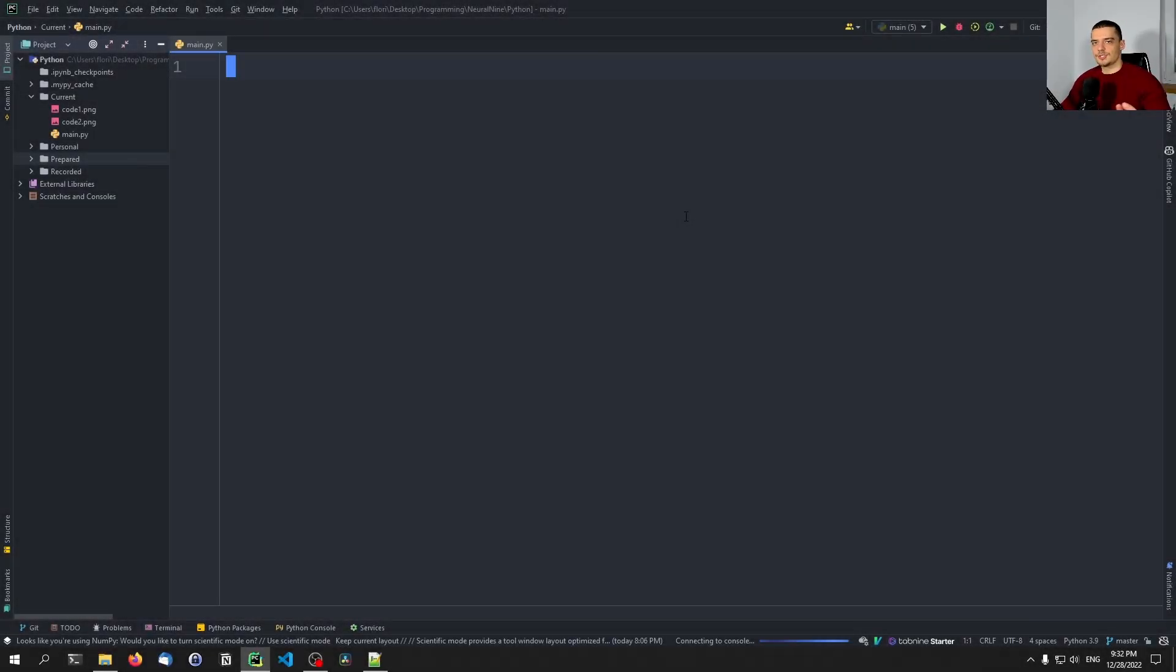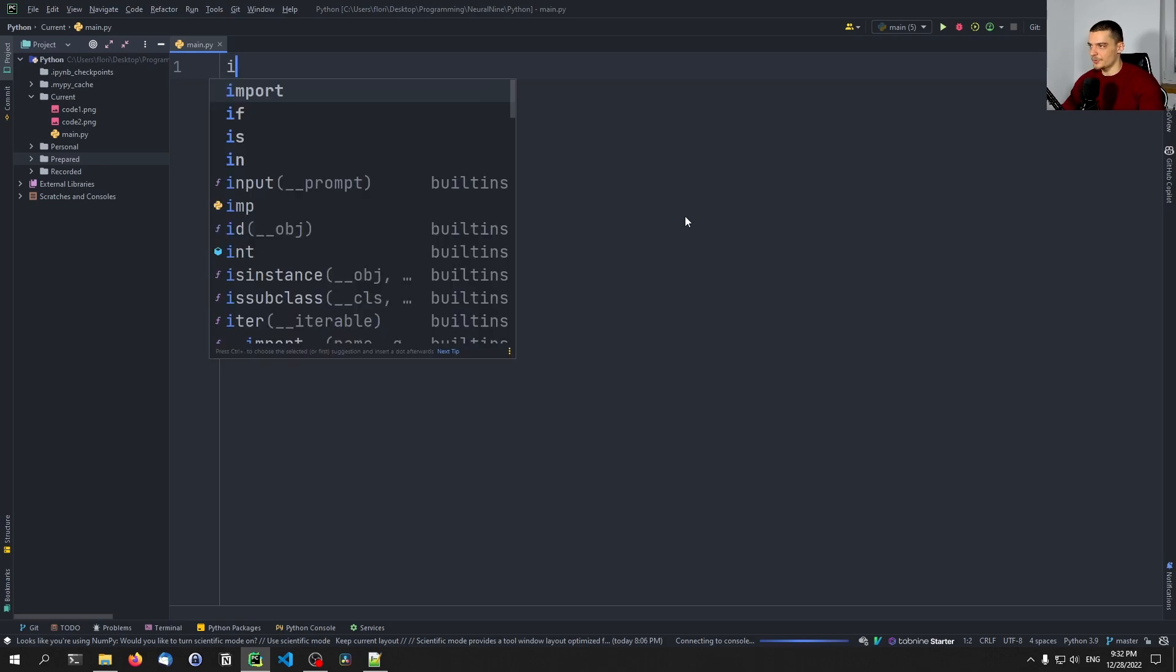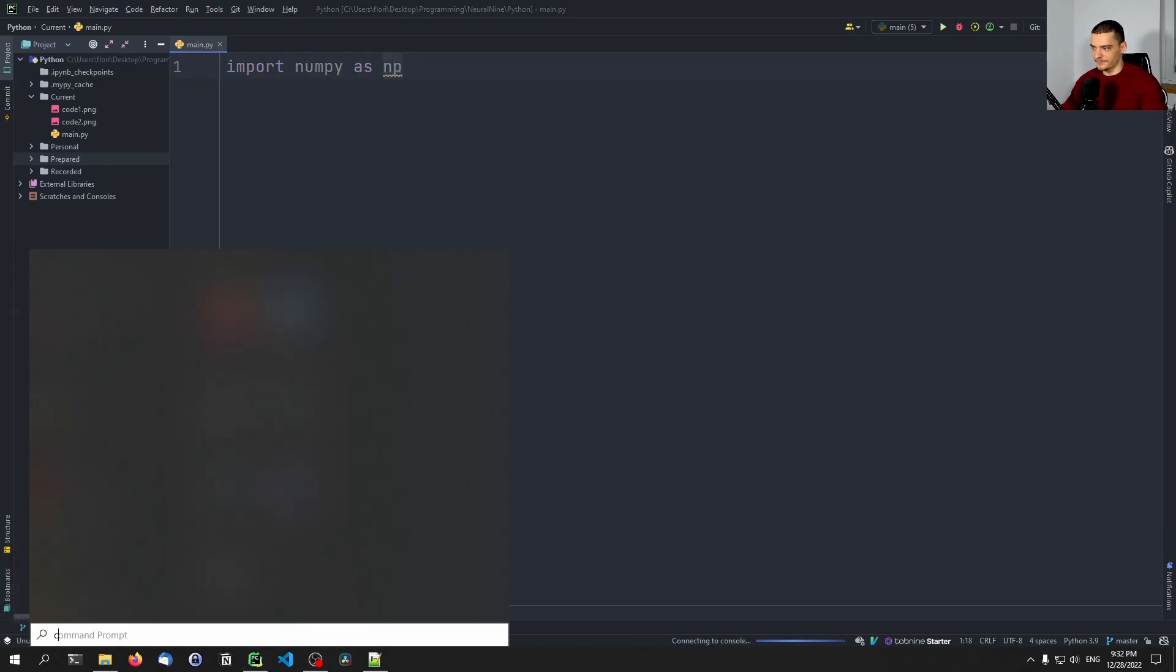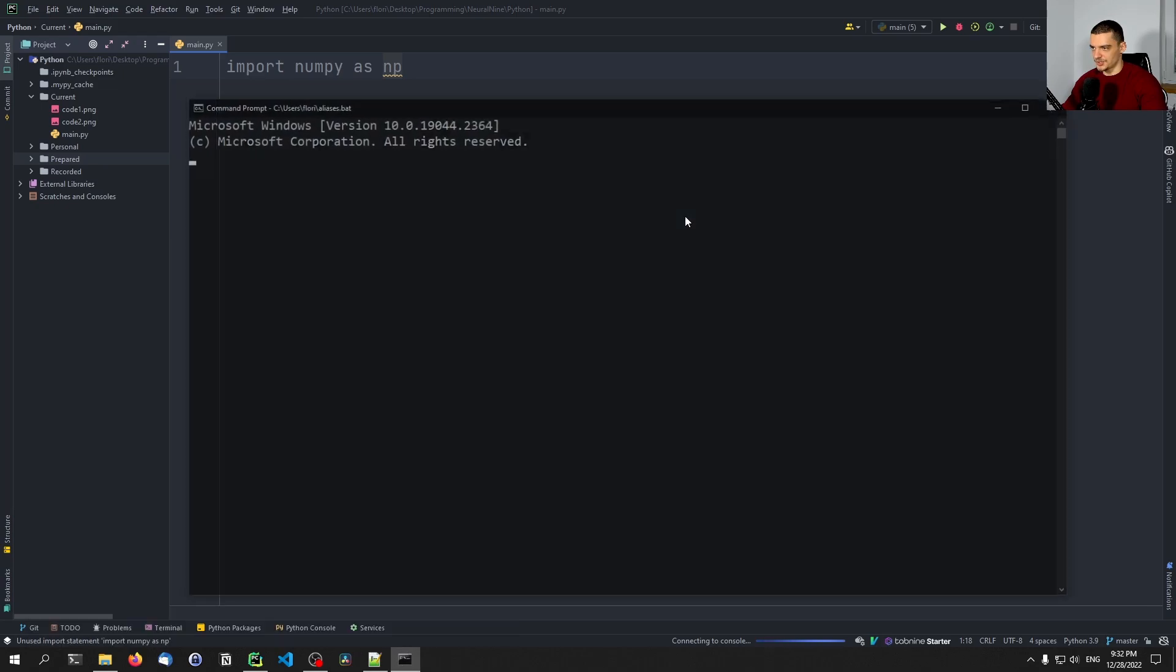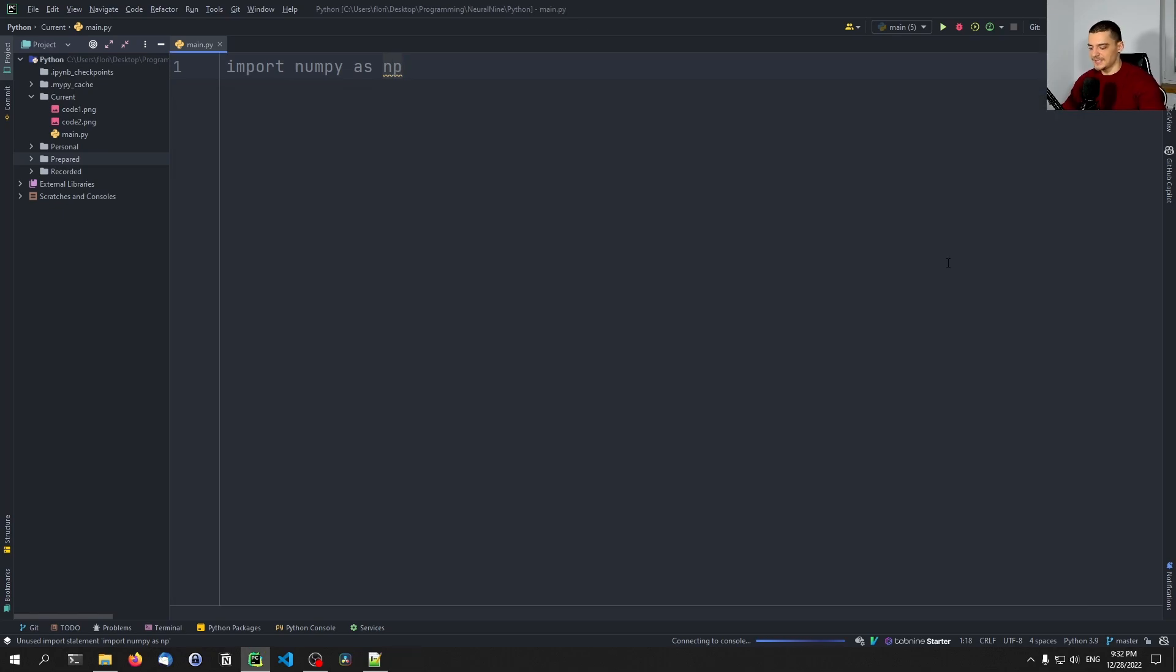There's this Python operator that a lot of you guys have probably never used before, or maybe even never seen before, and this is the operator for matrix multiplication. Now, what's the idea of matrix multiplication? It's quite simple. We're going to import numpy as np. By the way, if you don't have numpy, you can just install it via the command line, pip install numpy.